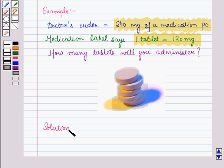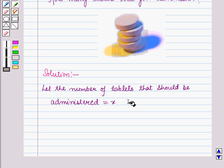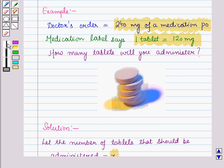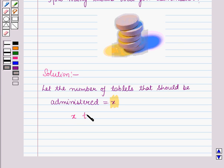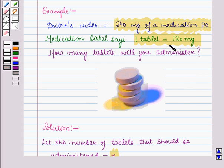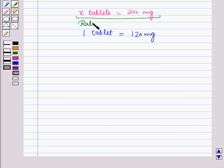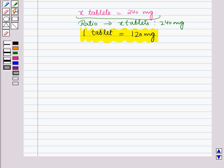Let the number of tablets to be administered equal x. The doctor's order is 240 mg per oral, meaning x tablets equals 240 mg. The medication label says one tablet equals 120 mg. From these we get the ratio: x tablets is to 240 mg, and from the label, 1 tablet is to 120 mg.